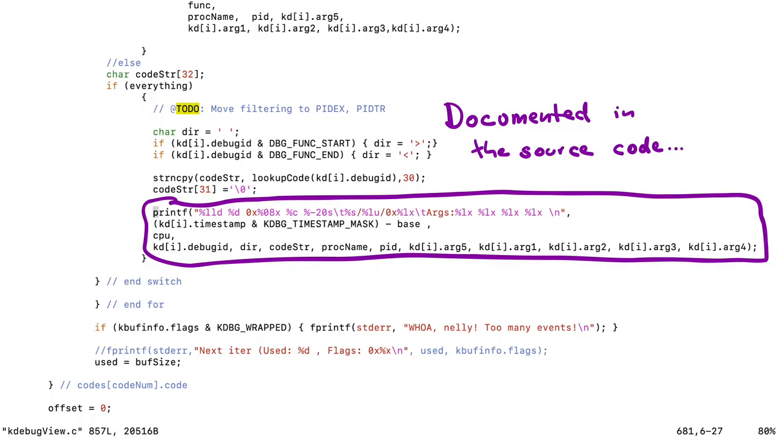It starts with a timestamp, a CPU number followed by an unmasked trace code, the direction, the name from the trace code list, the name of the program, thread and process ID, as well as the optional arguments that are passed to the kernel.